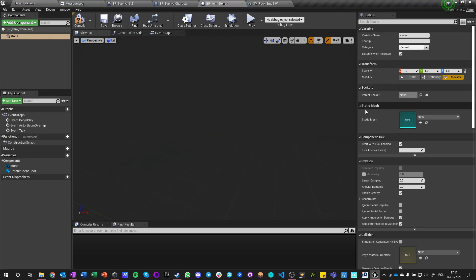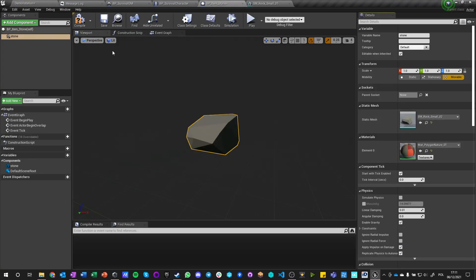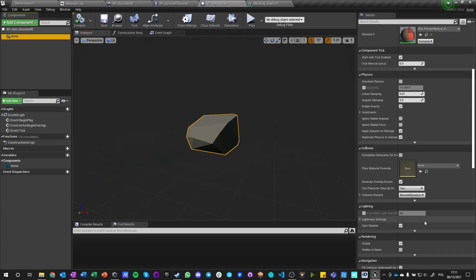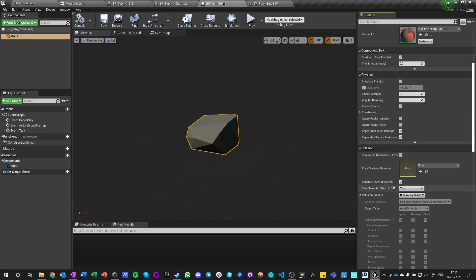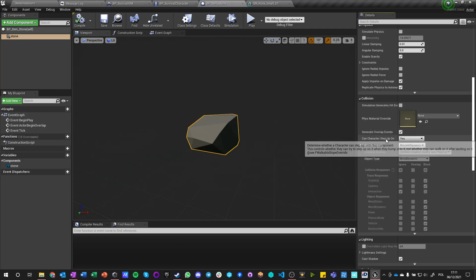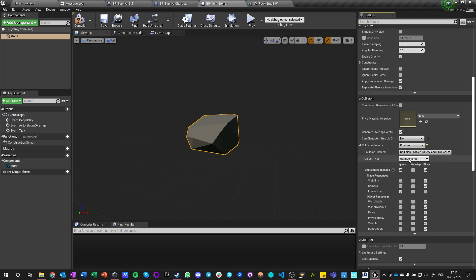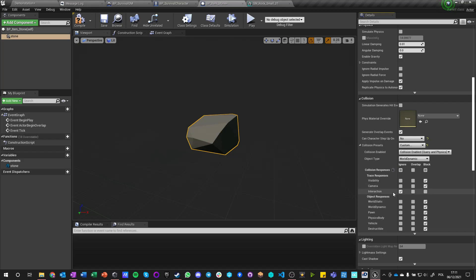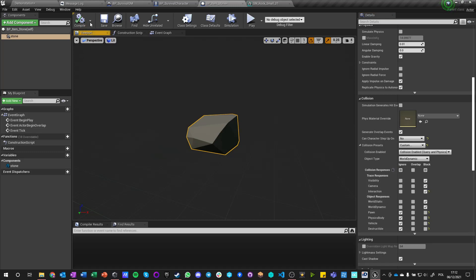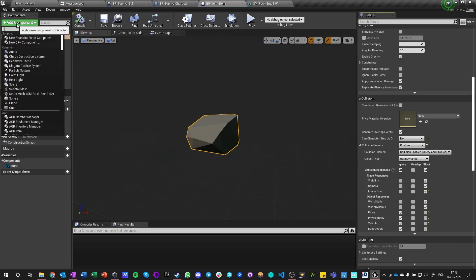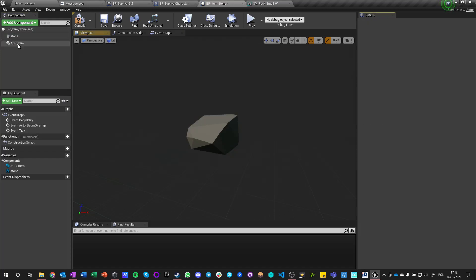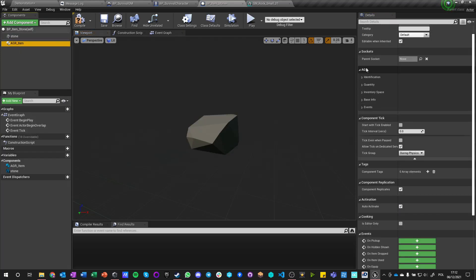His scale is one, he's movable. He's using this material. There's nothing really important about him except this. Now he can be custom. Let's say that he is world dynamic, that's fine. He's blocking both visibility and camera. He is blocking interaction. He is blocking world static, dynamic. He's ignoring pawn, ignoring physics body, vehicle, and destructible.